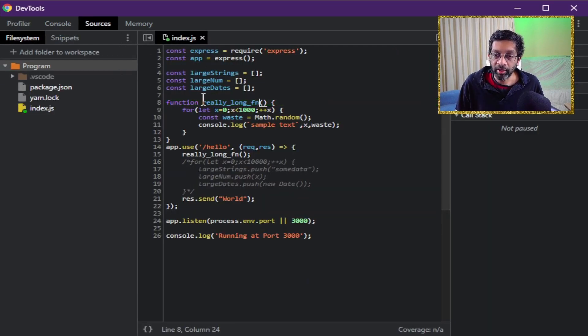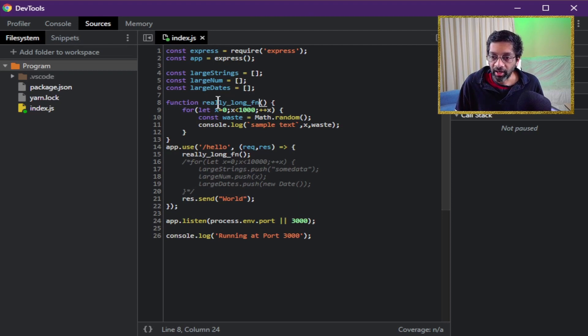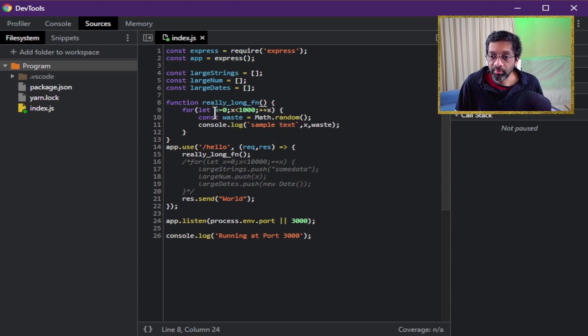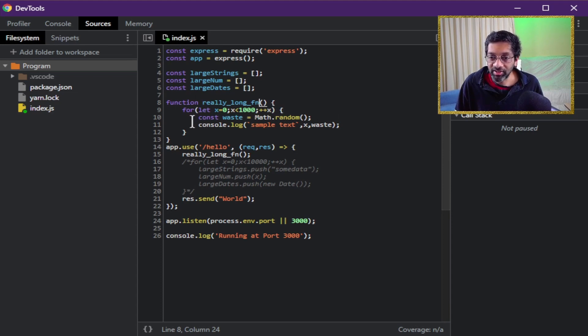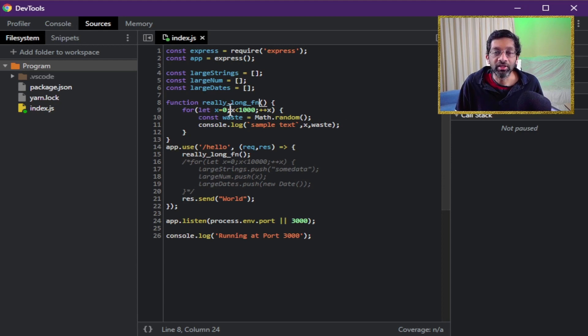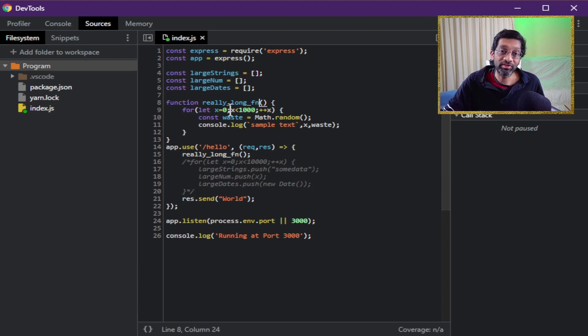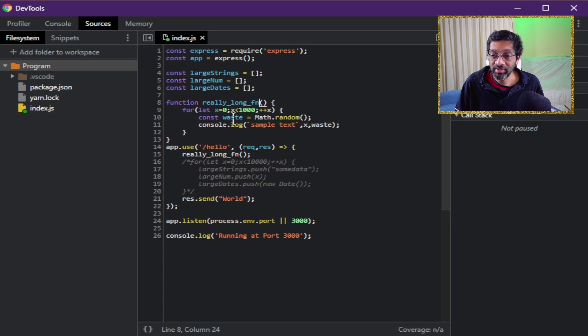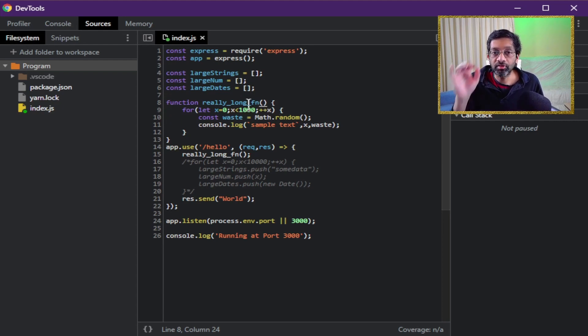Now if I look at really long fn I can see what's going on. I have a loop which loops a thousand times and it's just going to call math.random and it's just going to write out the number. That's a total waste of CPU. I even call it waste and this is why this function is really slow.